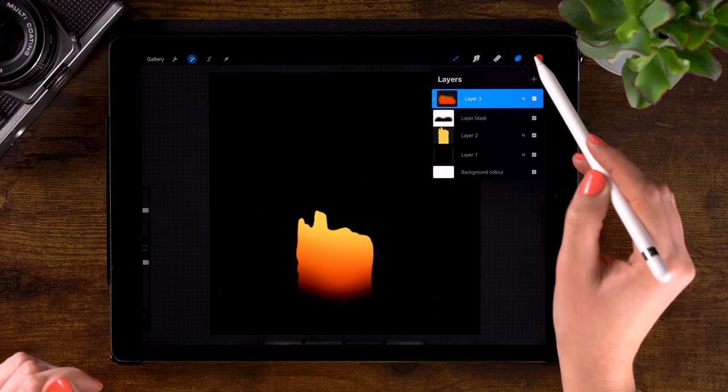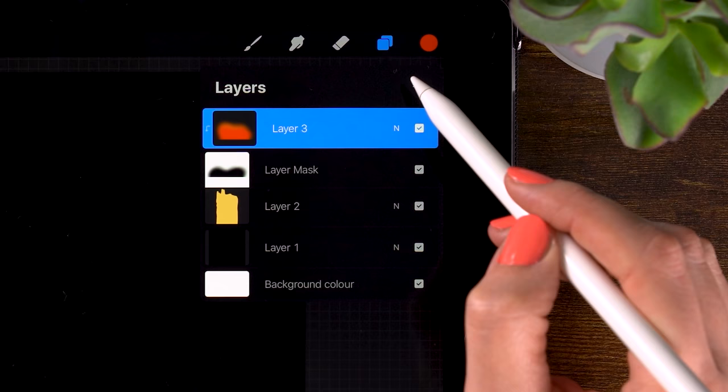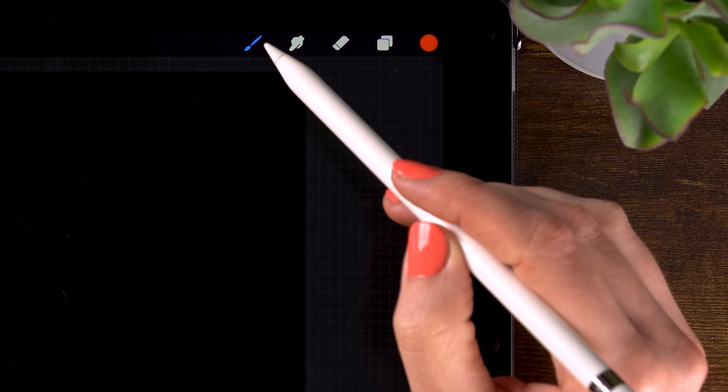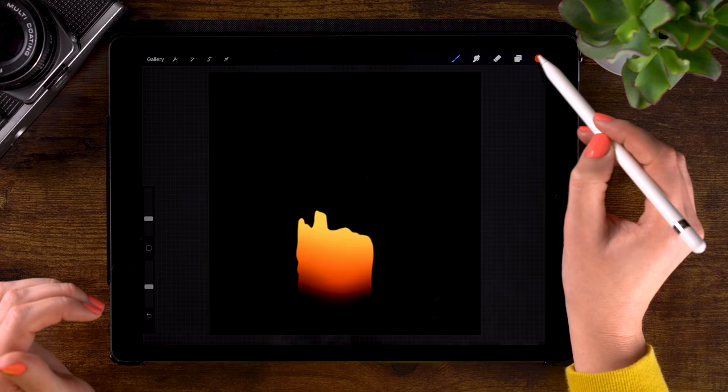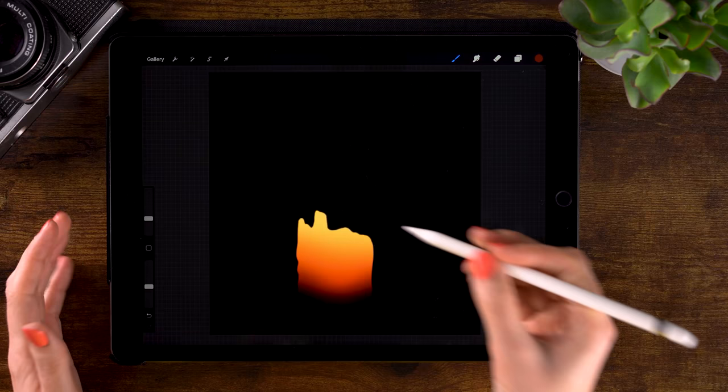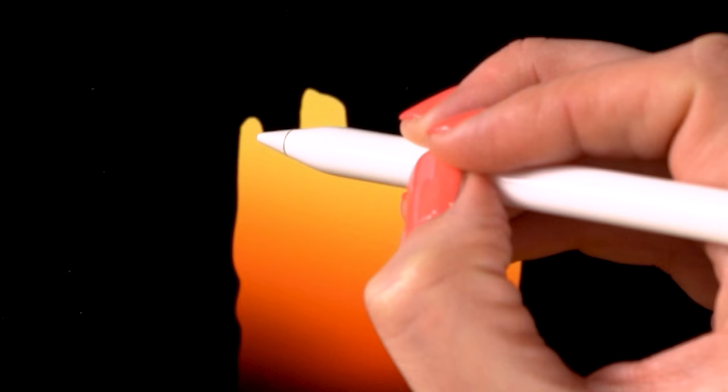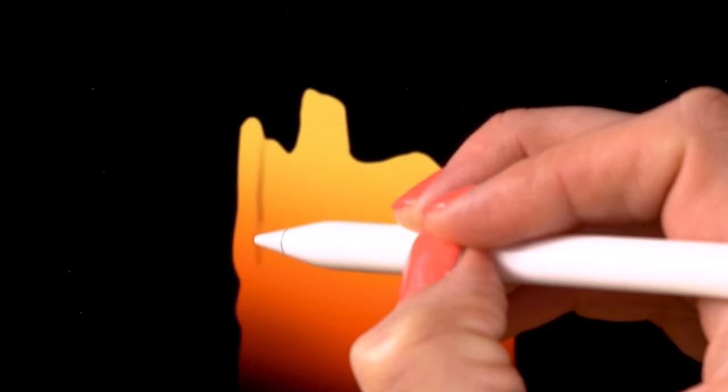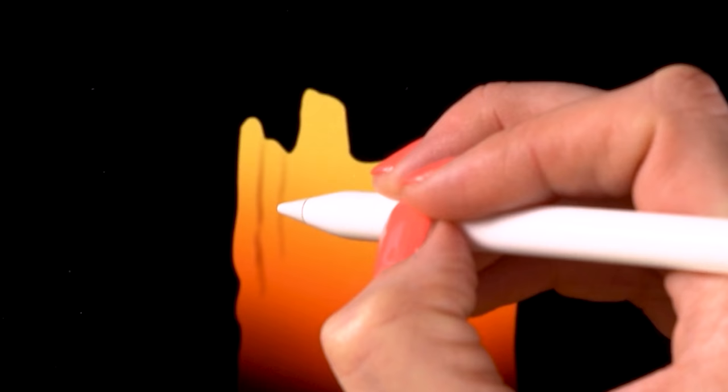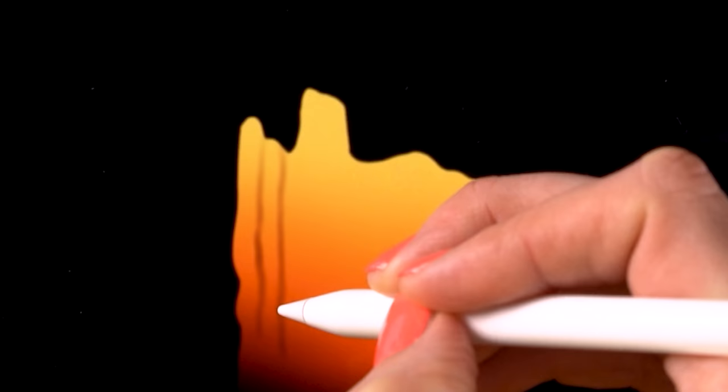And now it's time to add some waxy details to the candle. So we'll make a new layer again. And this one we will also clip to the candle layer. So click the layer and select clipping mask. And now we will use the soft airbrush. And pick this brown color right here. And let's draw in some dripping effects. Make sure that you make your strokes going down. So like vertical. Vertical wobbly lines. Because of course. Because of gravity. All that wax that is melting will go down.